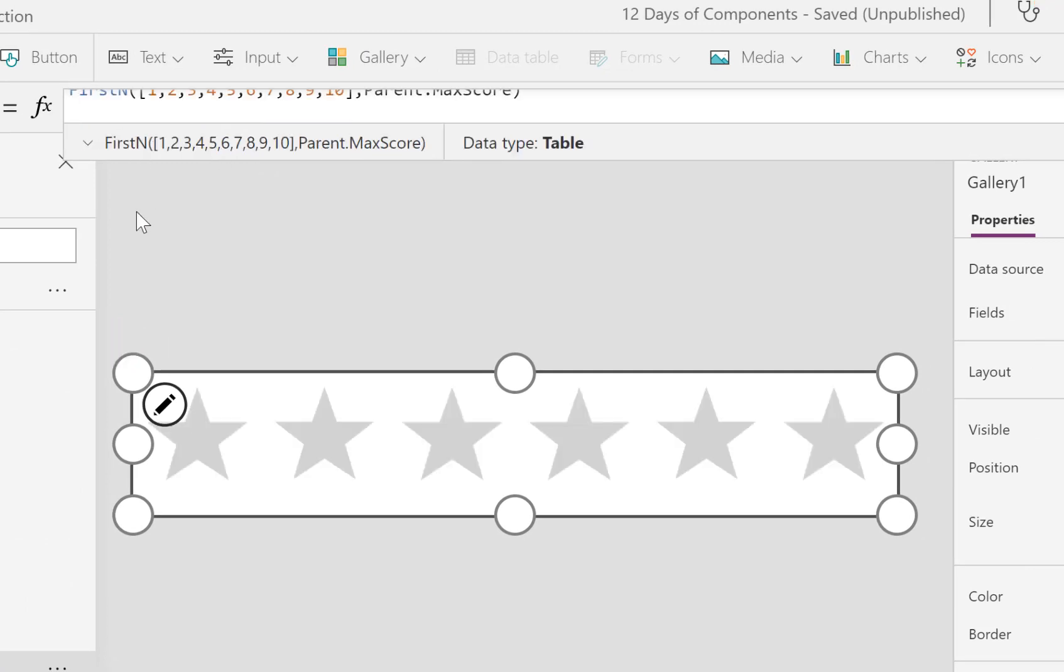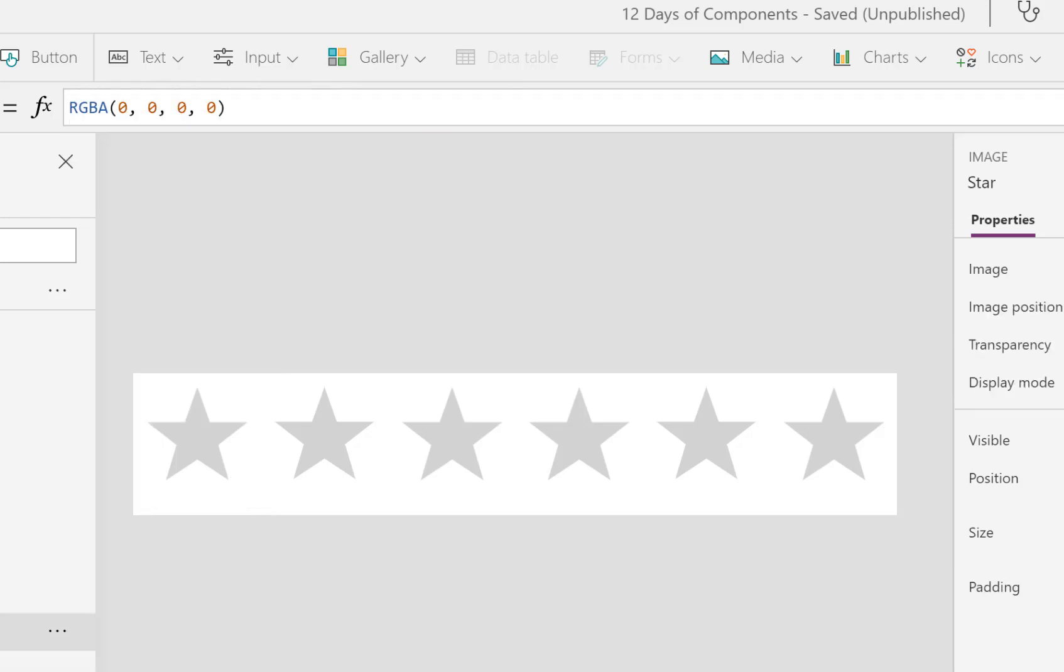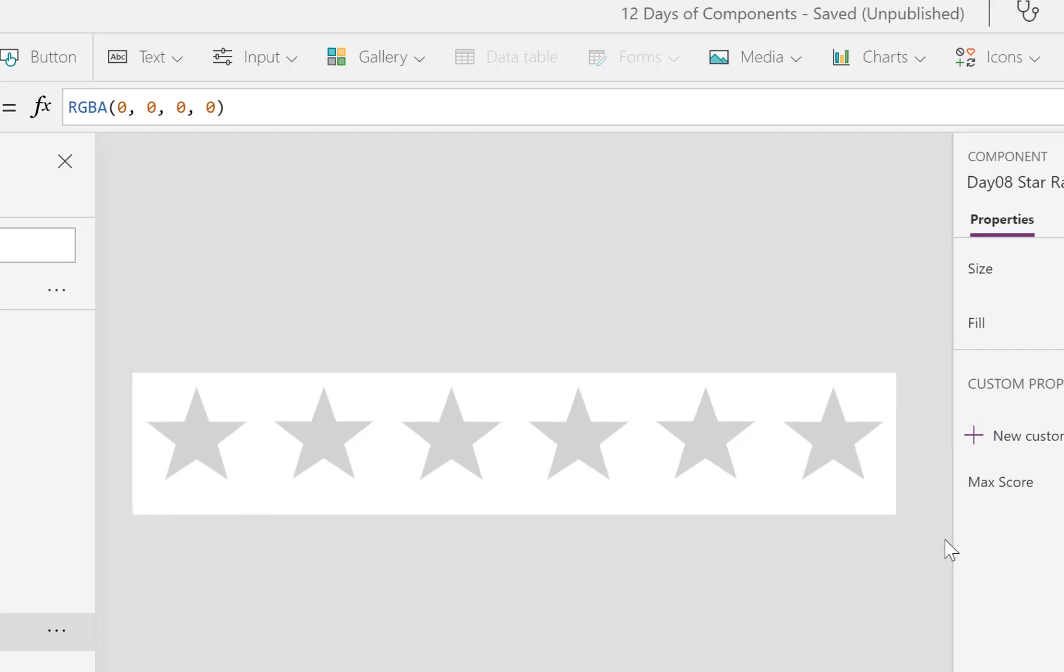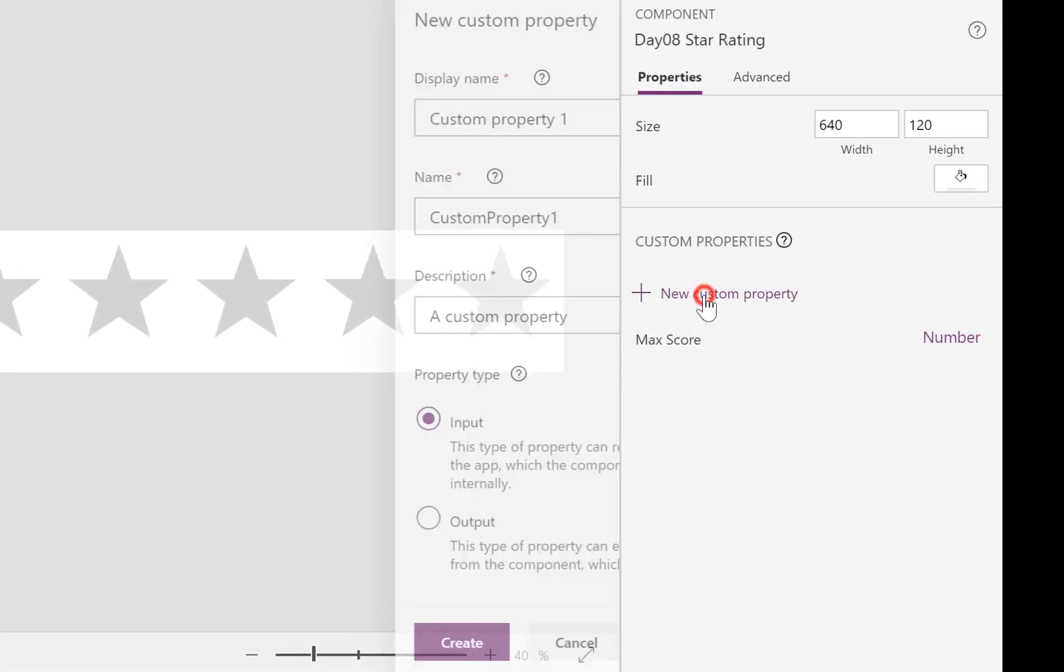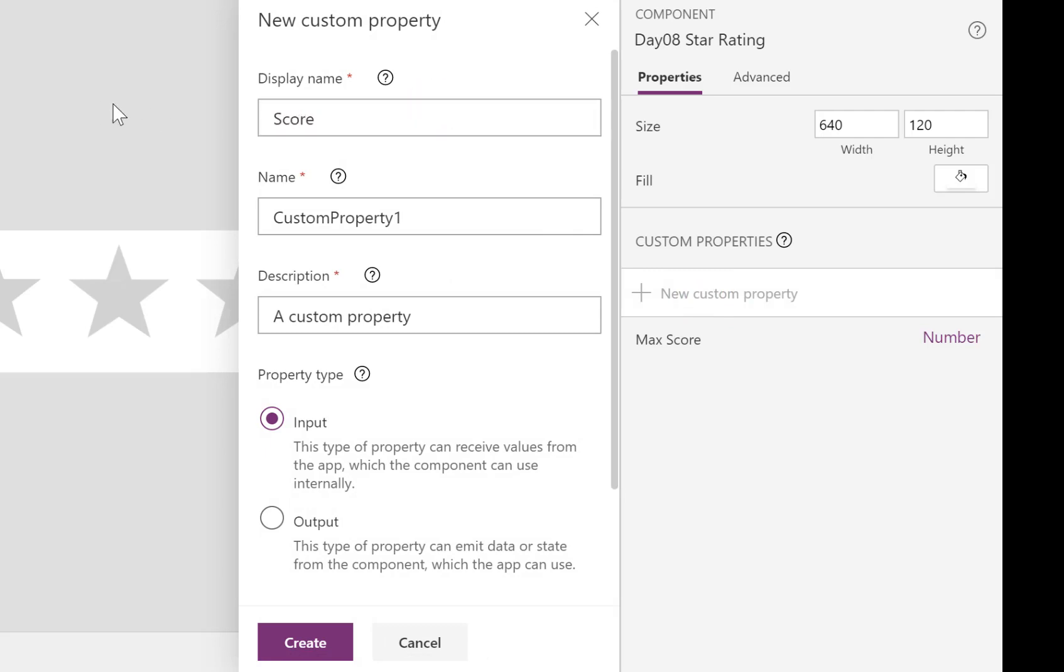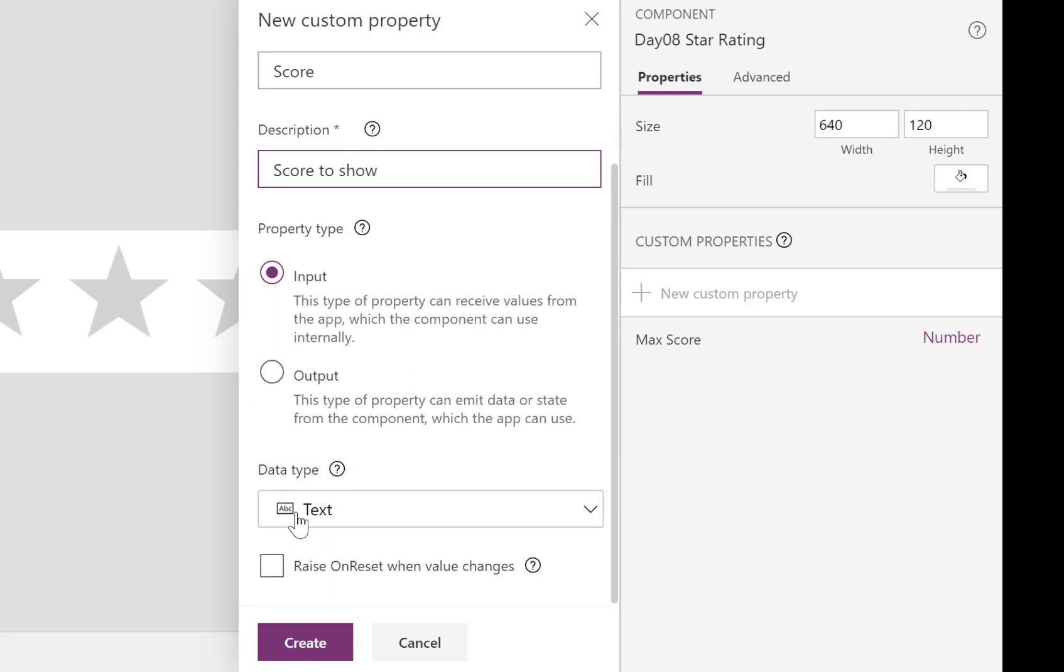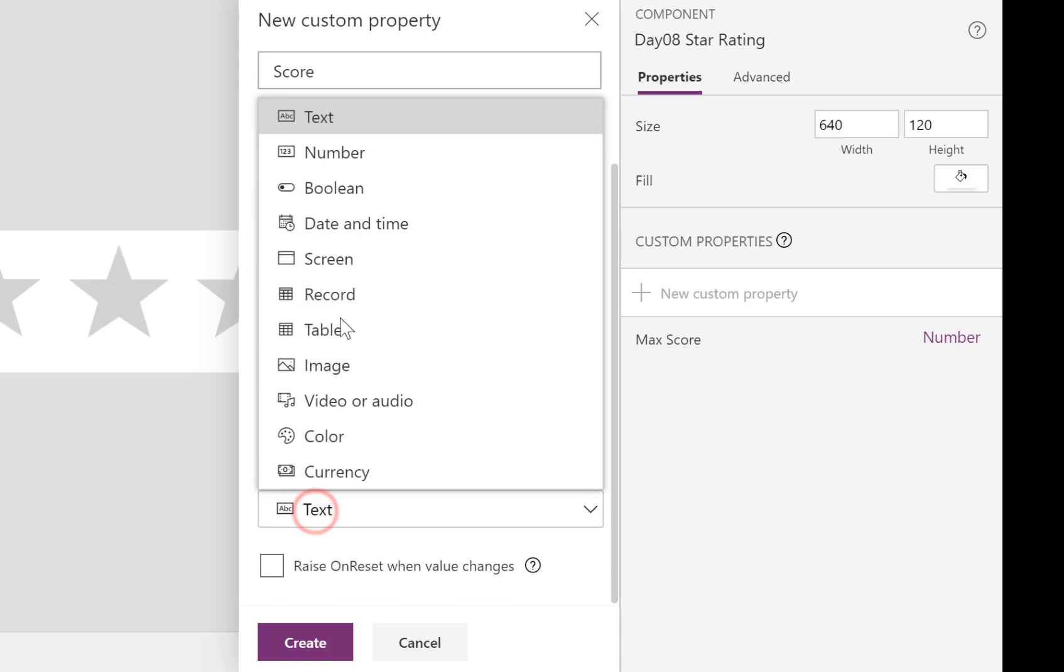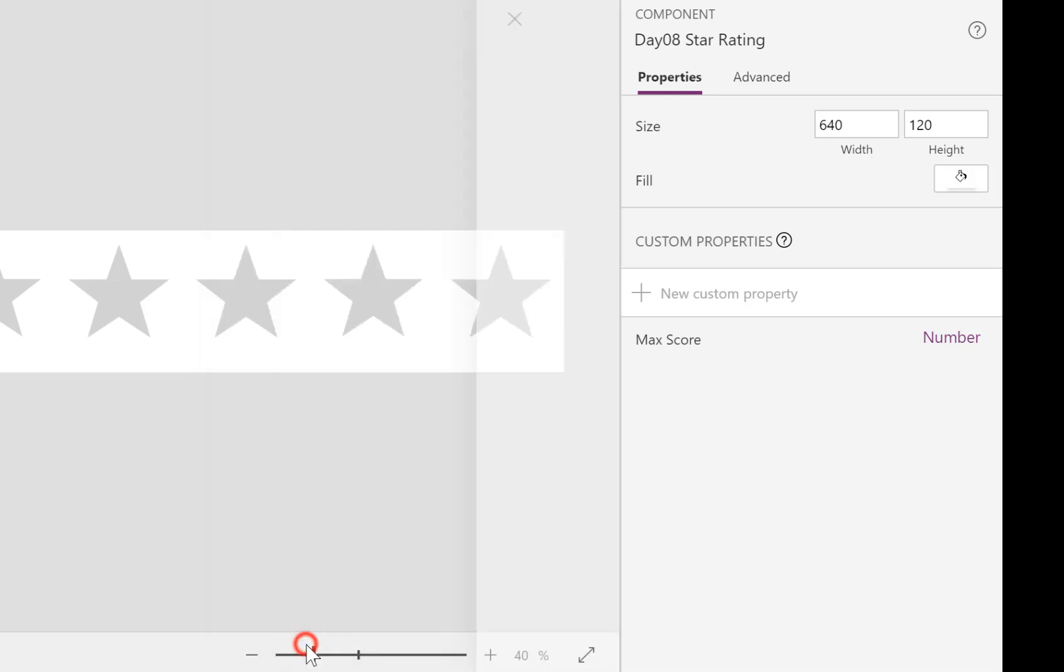So that limits that down. So now what we're going to do is we're going to put in another new custom property, and we're going to call this one Score. And this is the score to show in gold stars. And again, data type change from text to a number, this will allow us to do comparisons between the two. So then Create.